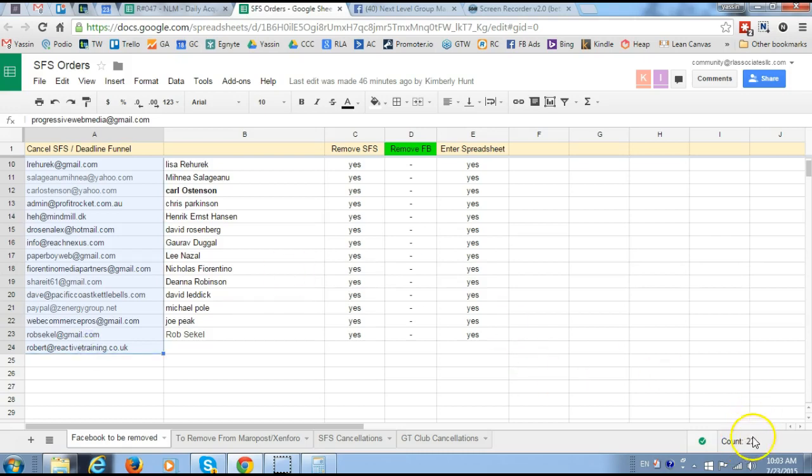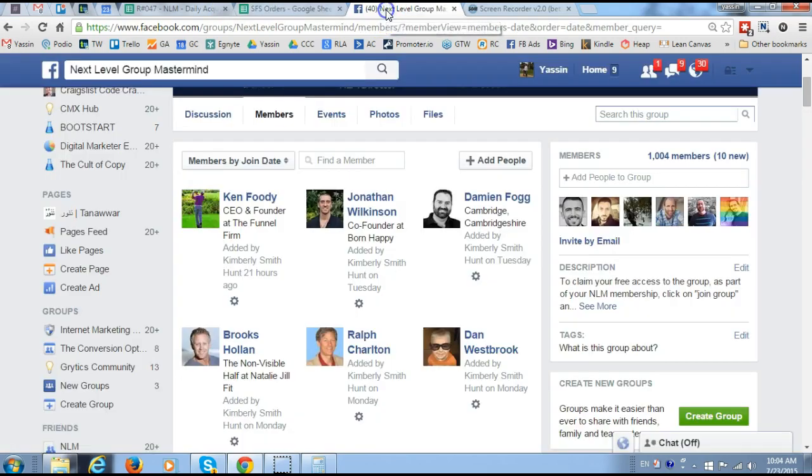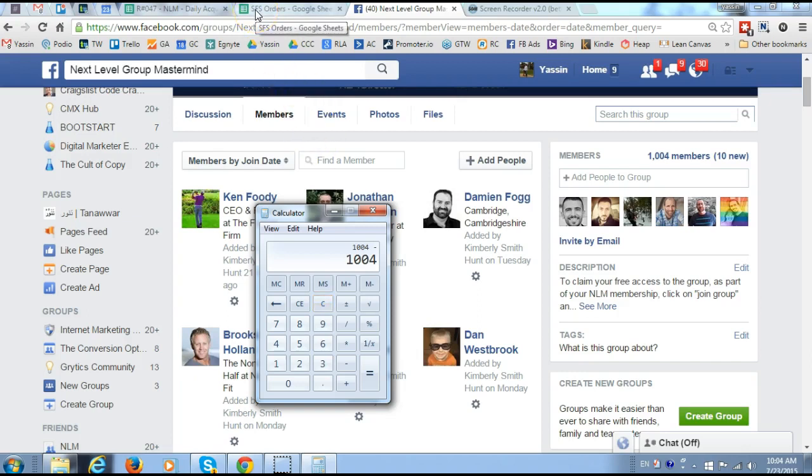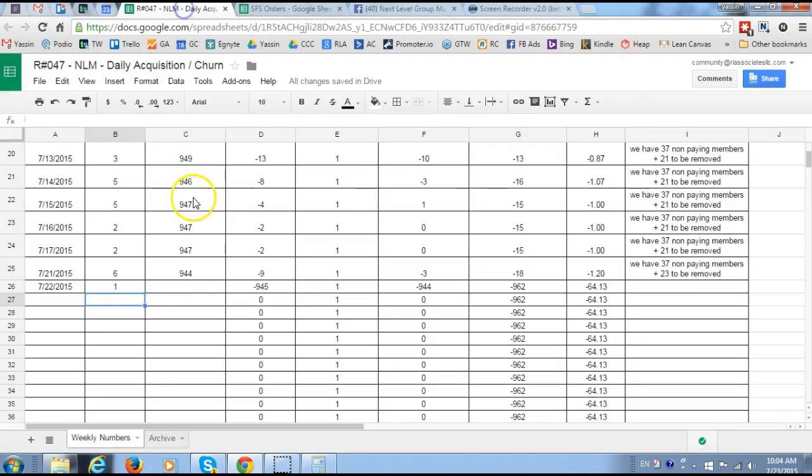What you do now is you take the overall number of members. This is the formula: you take the overall number of members, you deduct the number of members that will be taking out, which you get from the SFS orders document, which is 23. Then you deduct the number 37 and you'll come up with 944, so you just put here 944.